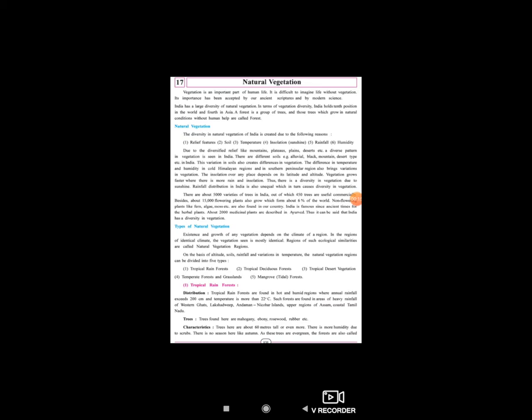Vegetation is an important part of human life. वनस्पती हमारे लाइफ में बहुत important part play करता है। It is difficult to imagine life without vegetation. वेजिटेशन नहीं होंगे तो शायद हम इस पृथ्वी पर नहीं रह पाएंगे, और हम imagine भी नहीं कर सकते without vegetation.